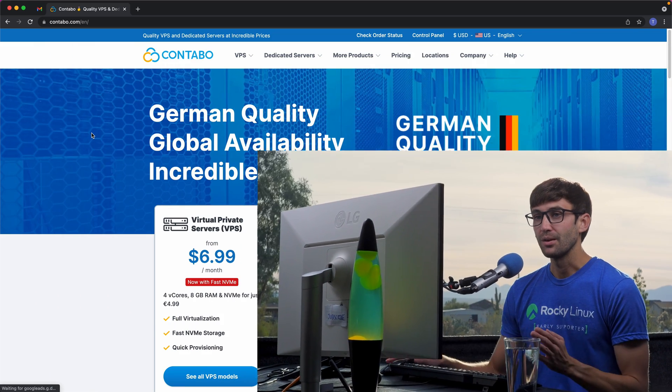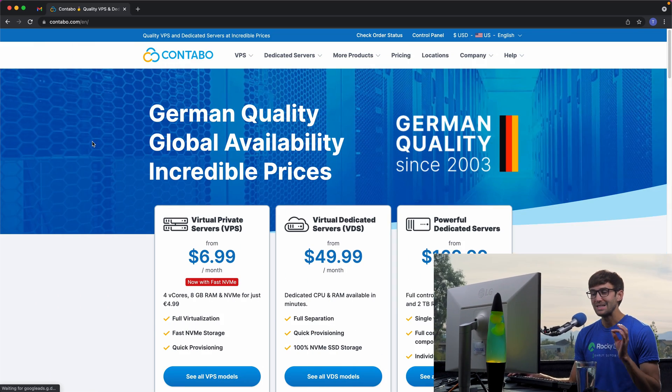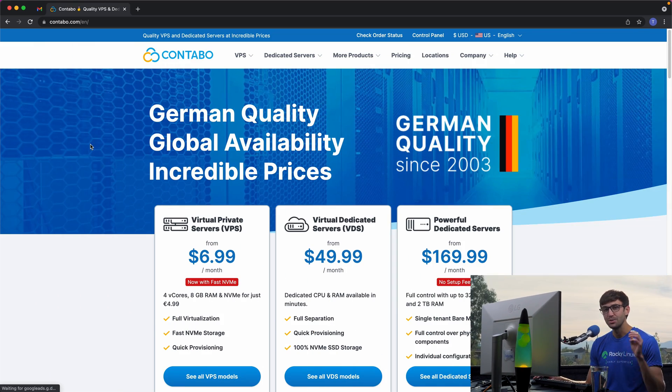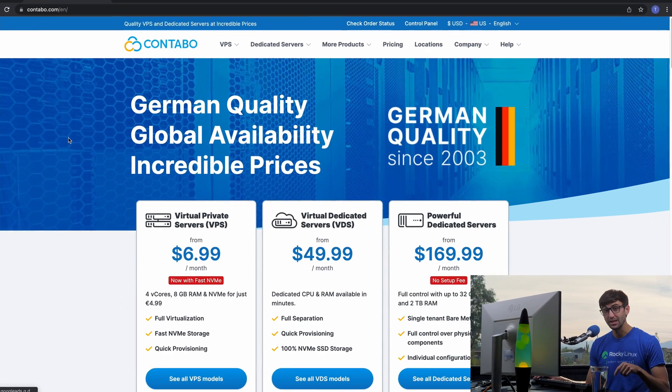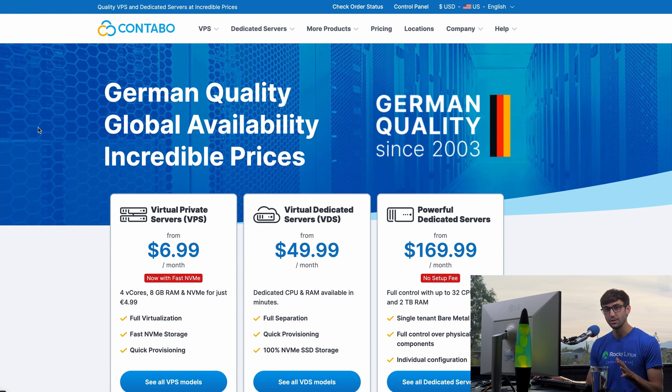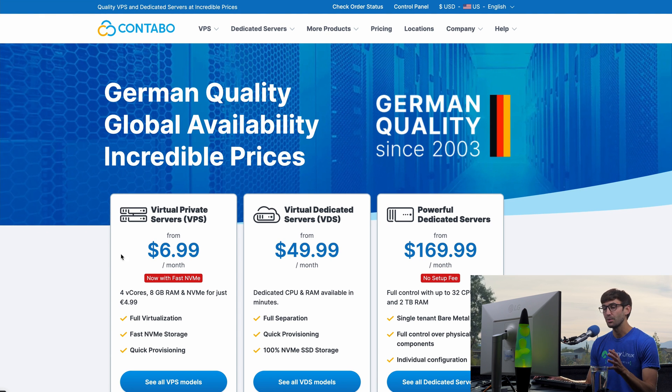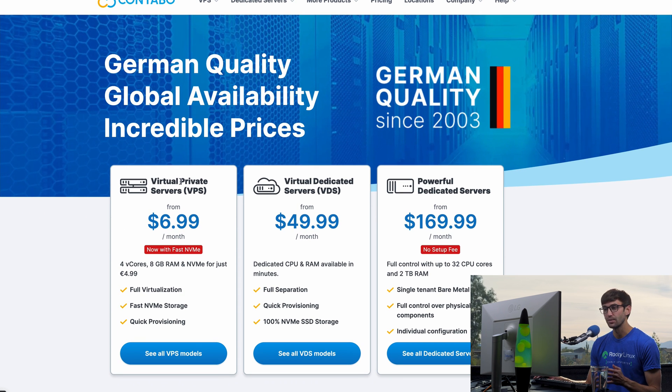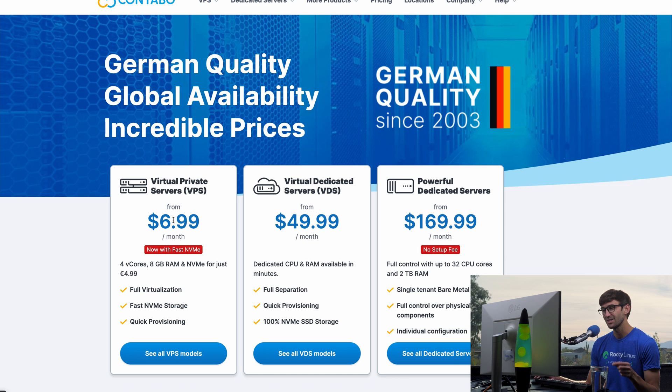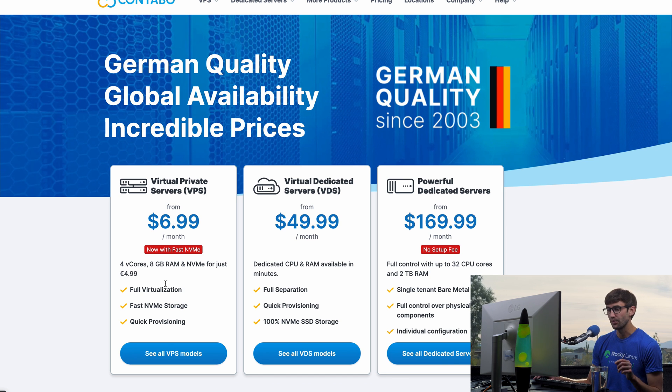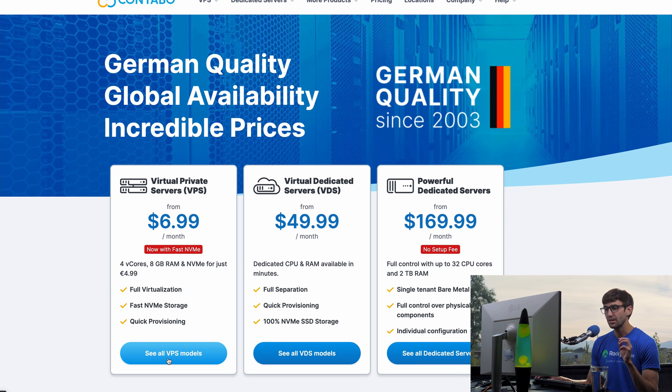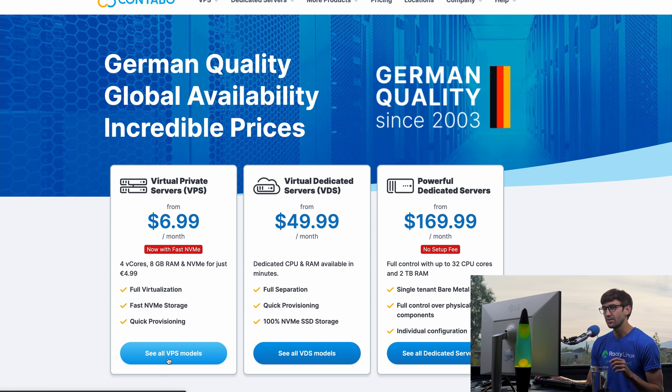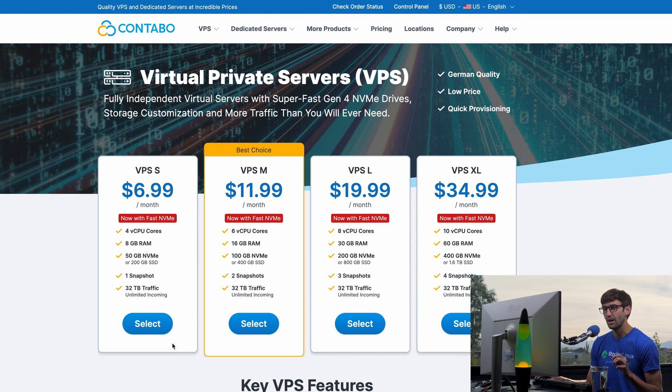Okay, we're going to use Contabo. I do have affiliate links down in the description below. So thank you for using those. Contabo, they're out of Germany and they offer these virtual private servers starting at $6.99 a month. So let's click on that and see what kind of offerings they have.